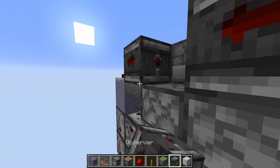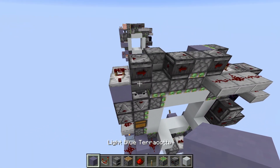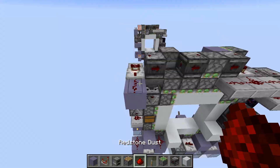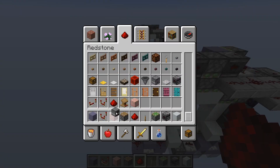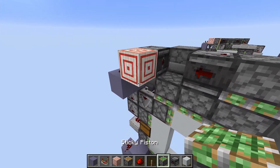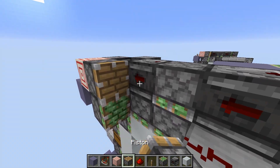And another observer, like this. Now we place a block here with dust. And then a target block here. And now a sticky piston, and a normal piston like this.